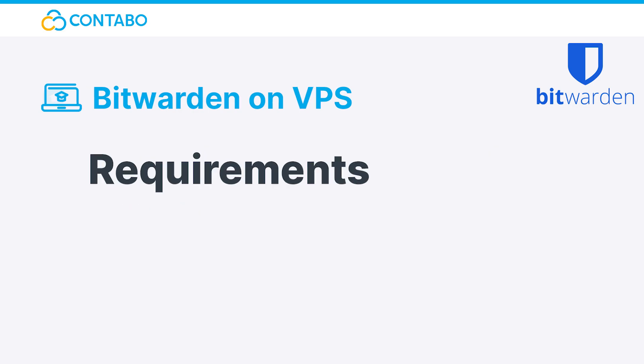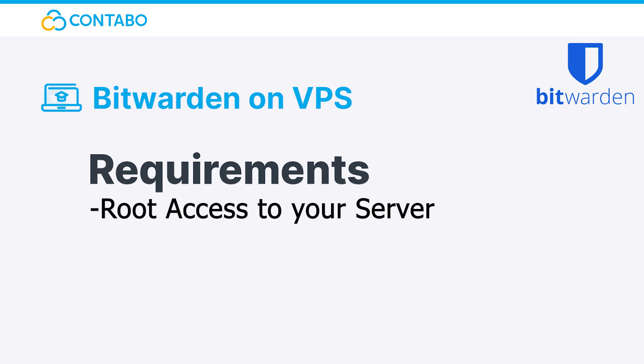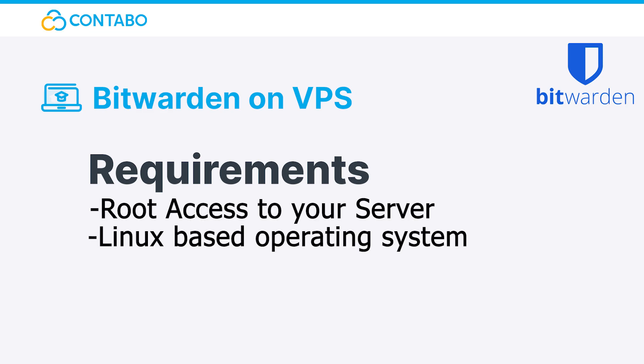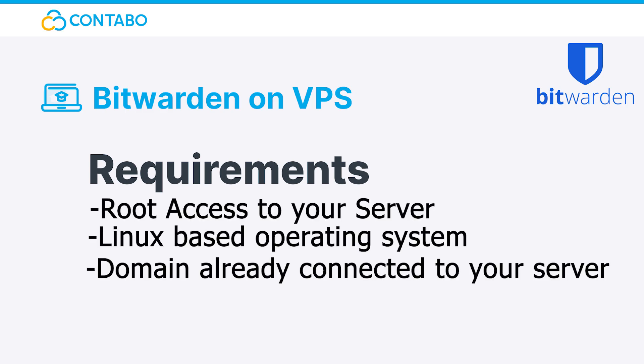Requirements: In order to install Bitwarden you need root access to a server with a Linux-based operating system as well as a domain already connected to your server. In this video our VPS MSSD runs Debian 10. Some commands may vary on different operating systems.